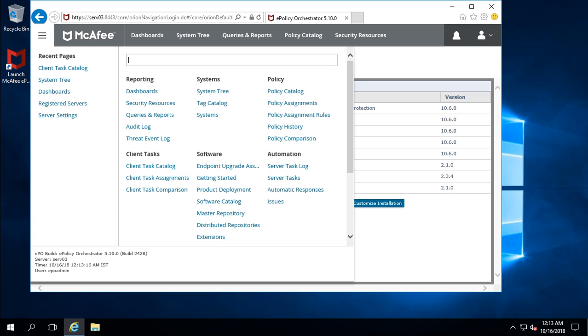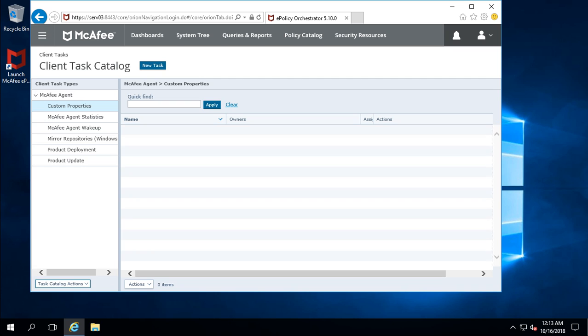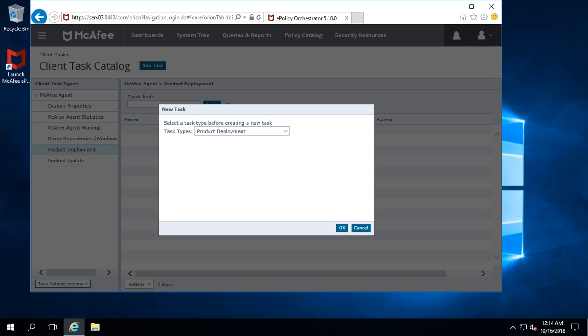A client task can be created by clicking on the Client Task Catalog. Here you can see different kinds of client task types are visible. Since my task is related to product deployment, I need to select the Product Deployment task type. After that, click on New Task — this is the default task type selected, which you can change as per your requirement.